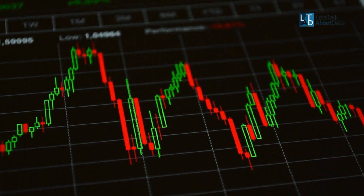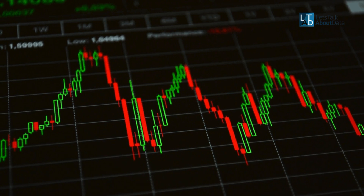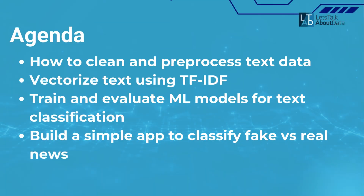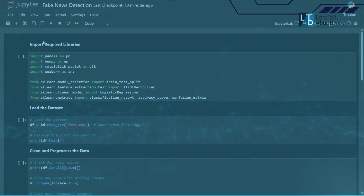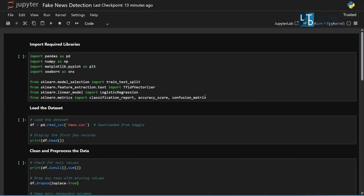Welcome back to Let's Talk About Data. In this week's project, we're diving into the world of media and misinformation by building a fake news detection model using natural language processing and machine learning. We'll cover how to clean and pre-process text data, vectorize text using TF-IDF, train and evaluate ML models for text classification, and build a simple app to classify fake versus real news. We import all necessary libraries for data handling, visualization, text feature extraction, machine learning, and evaluation.